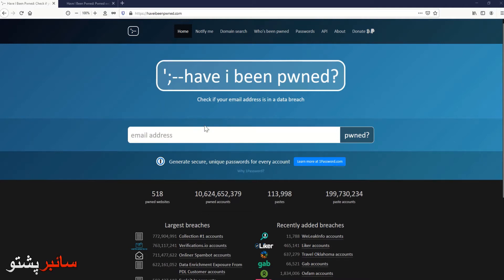Assalamualaikum, welcome back to my topic. This is a topic called Data Breach Database. This is an internet visit.